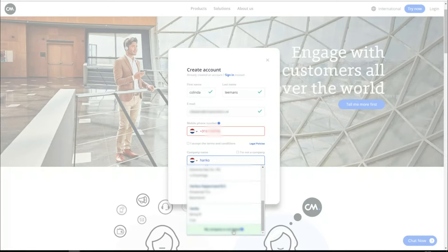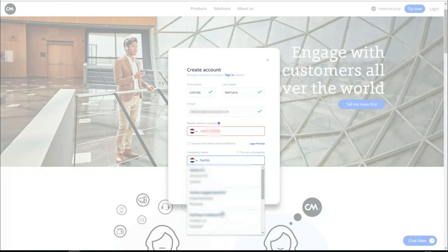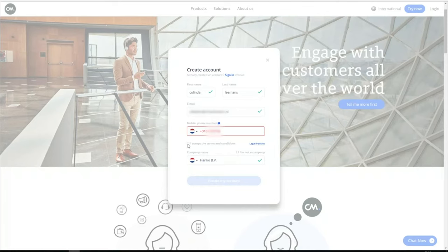Don't forget to make sure the flag before the company is selected for the country where your company is located. When you have added your details and accepted the terms and conditions, click on Create an account.